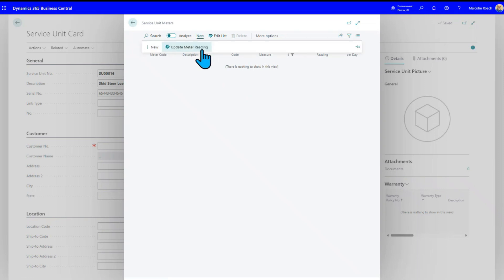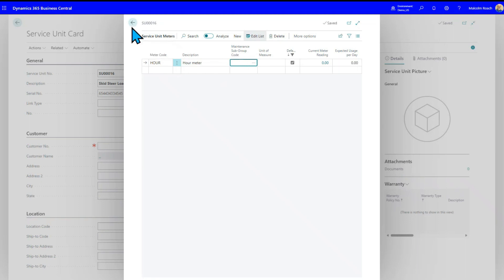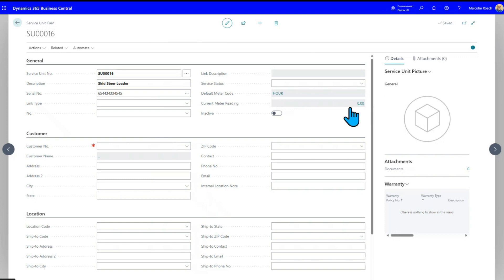So we'll do a new here and we'll just pick hours. Right now, it's going to start with zero meter reading because it's brand new. We don't know what it is yet. So this is now hour, and we could update the meter reading if we didn't know it.